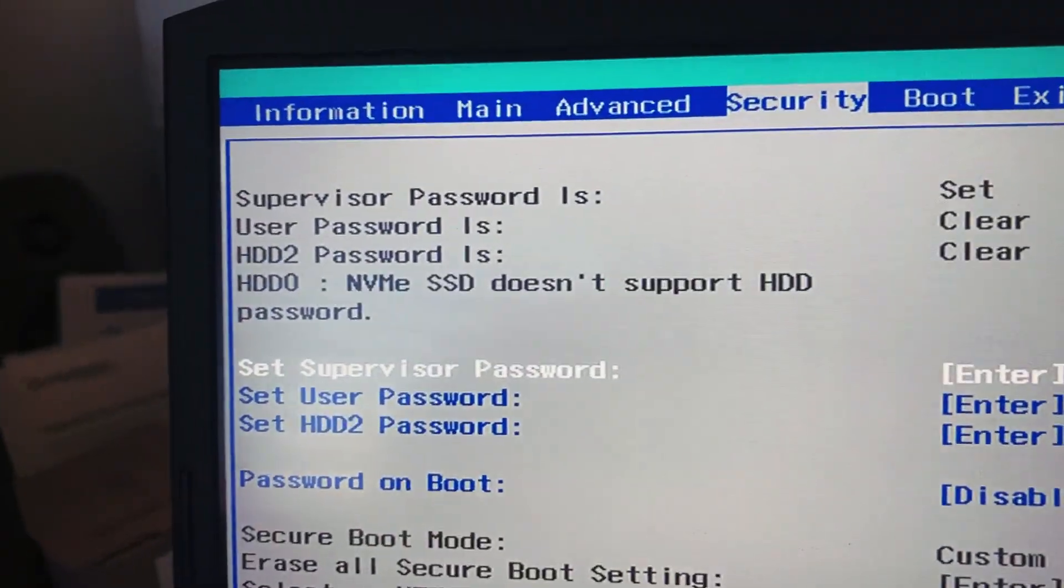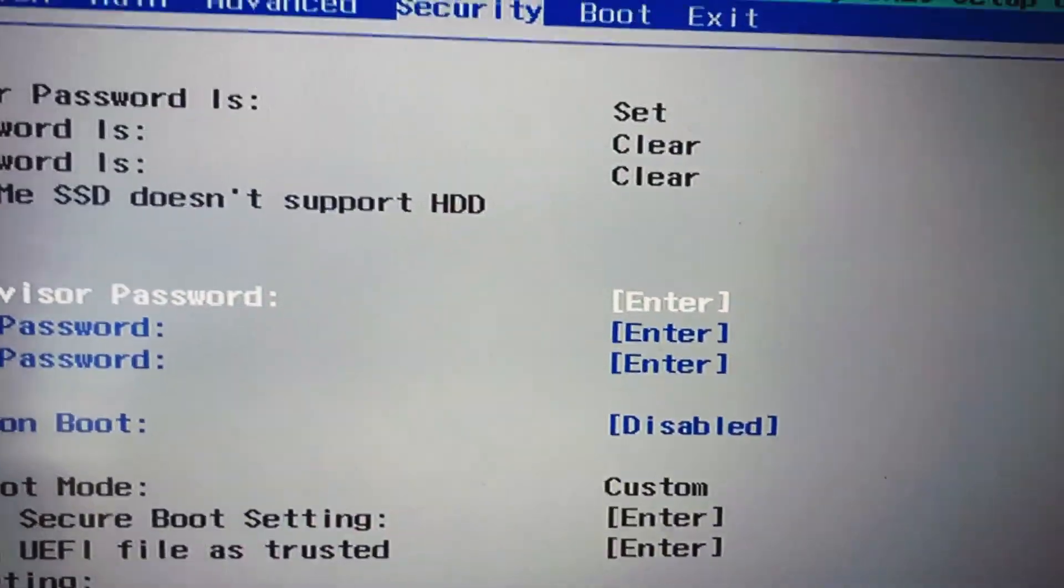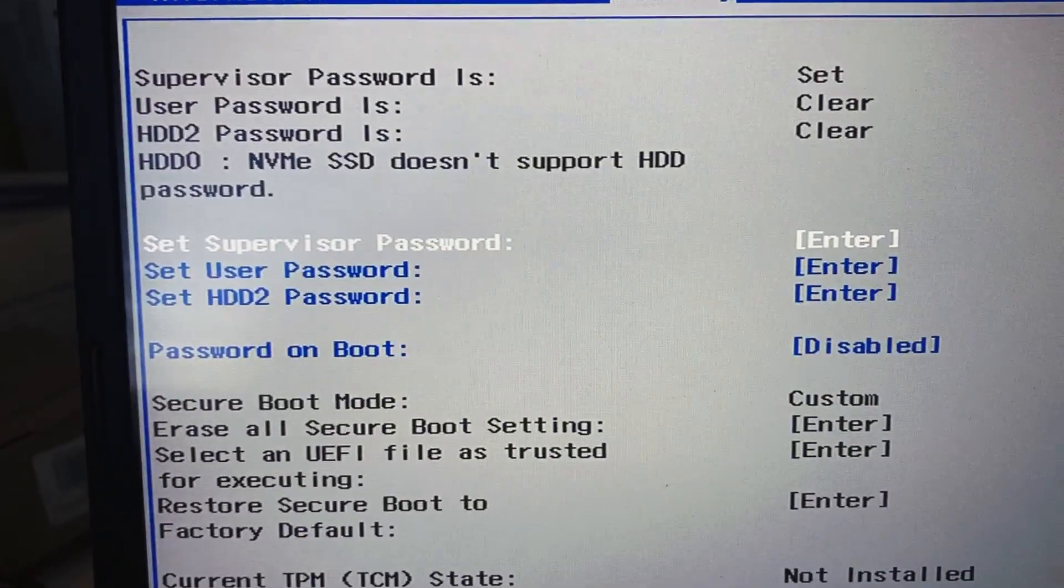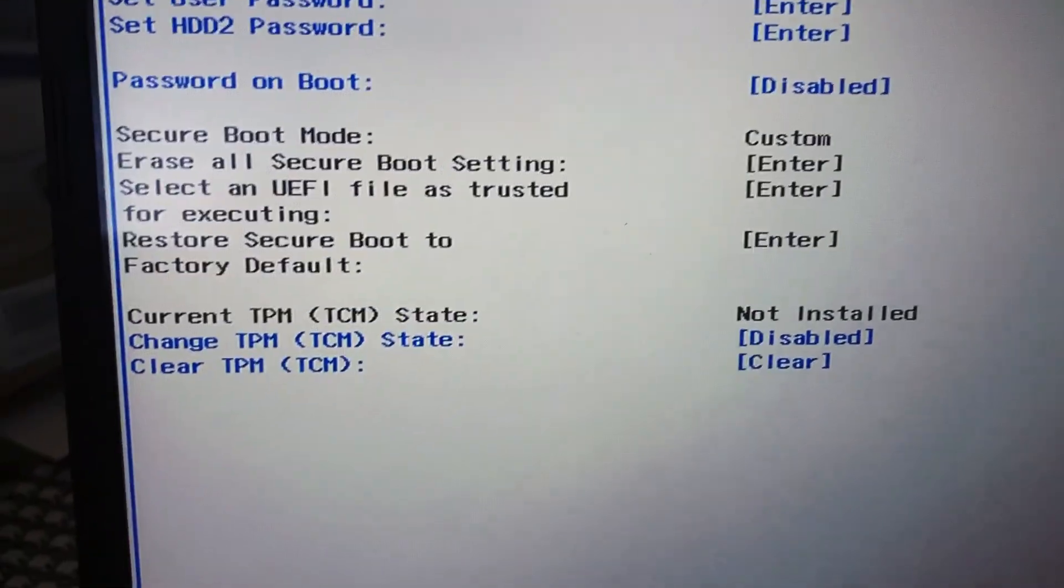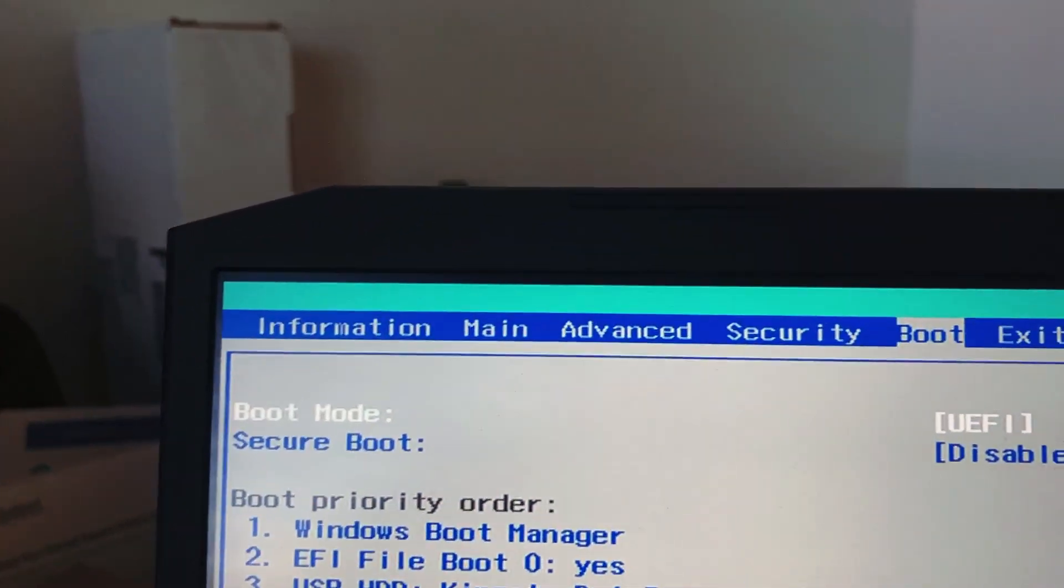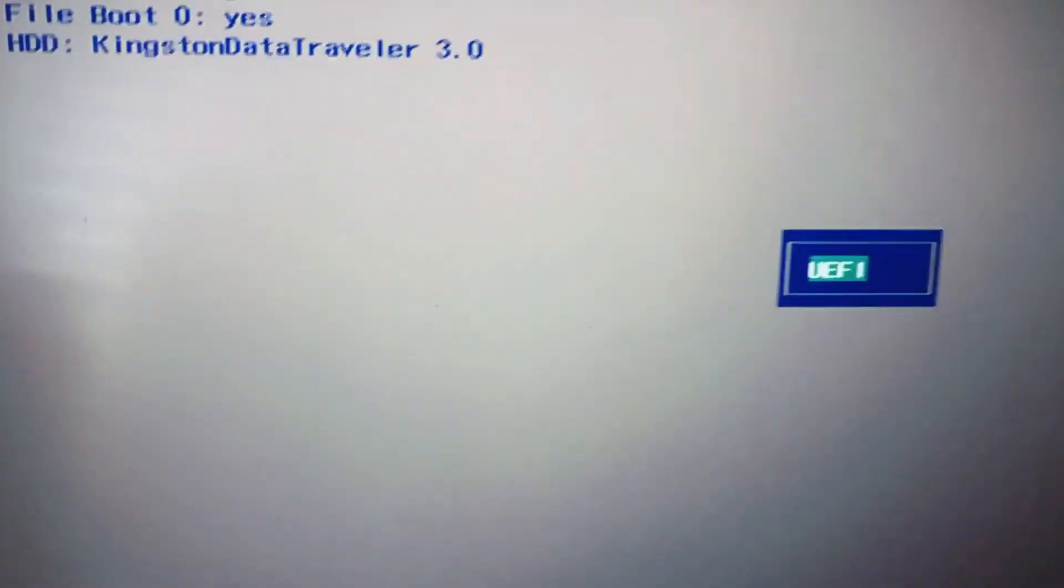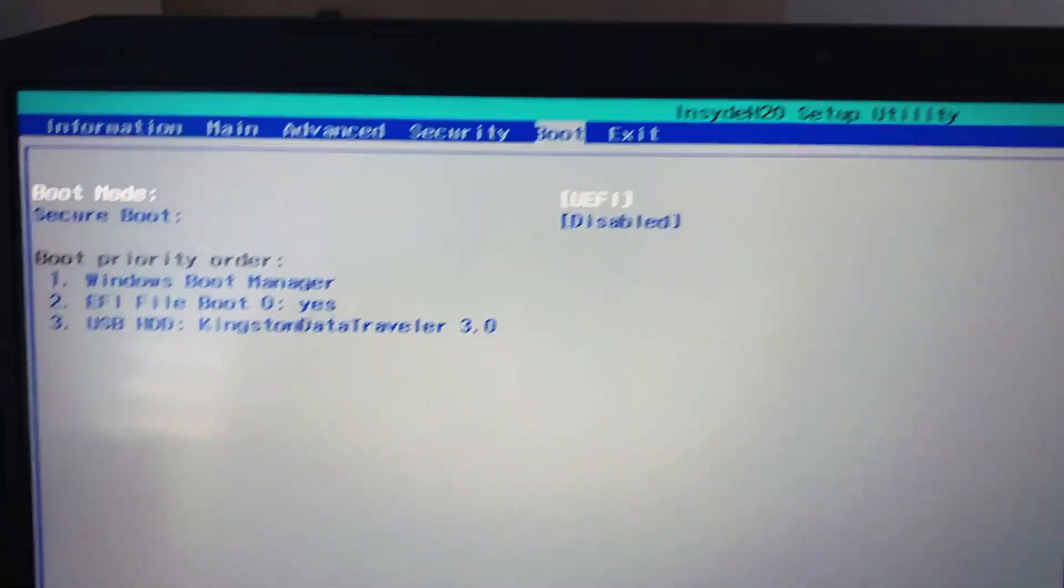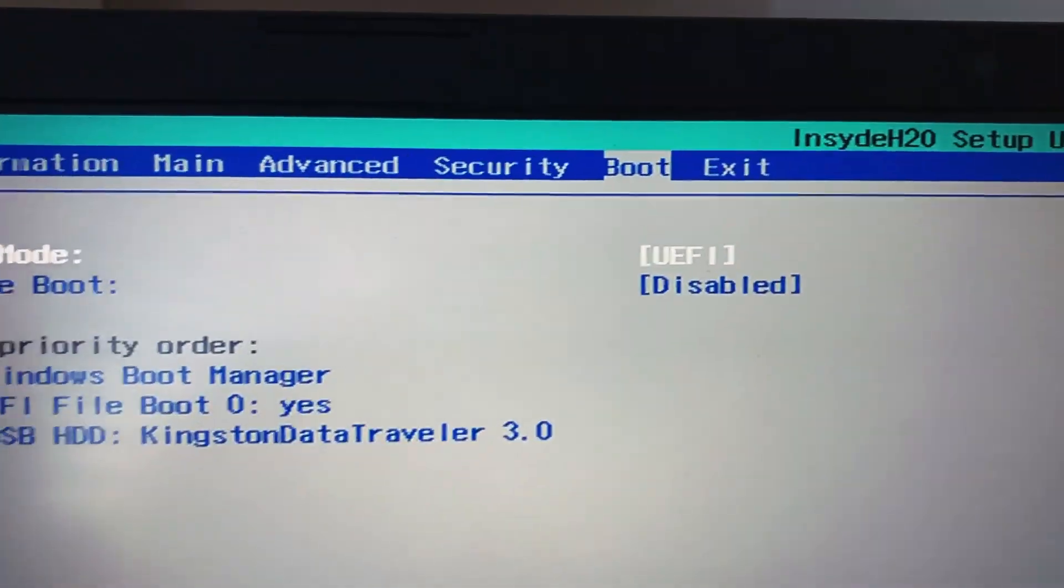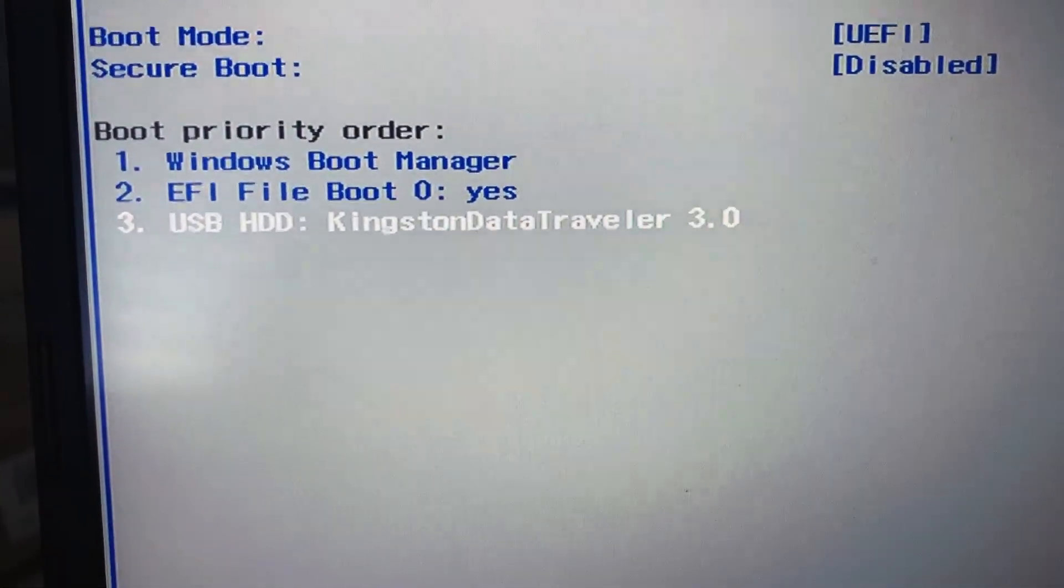For security, you definitely want to make sure you set a supervisor password. Down at the bottom under boot mode, you want to do UEFI. I don't even think it gives you another option. You want to make sure secure boot is disabled. Now I have the option for my Kingston flash drive.